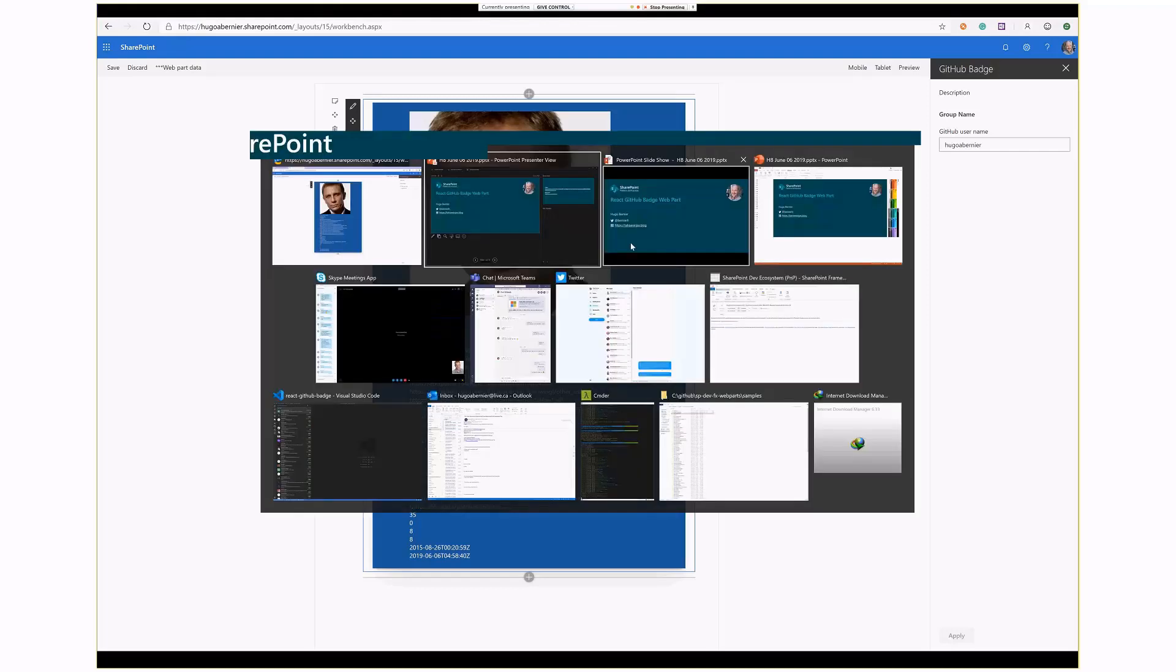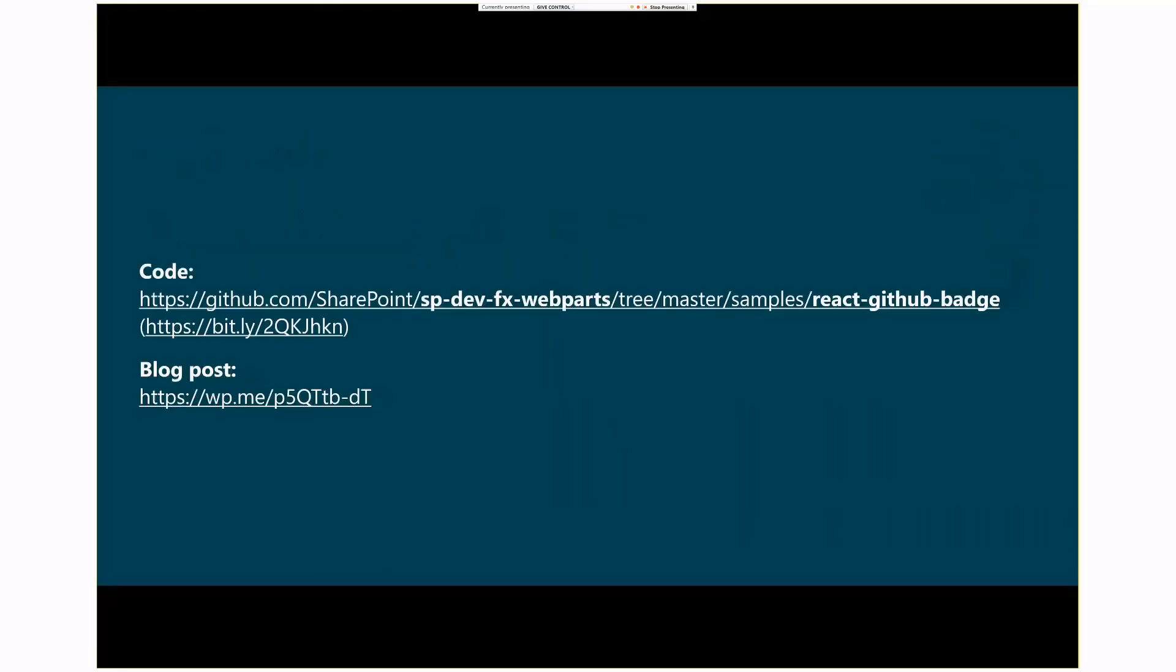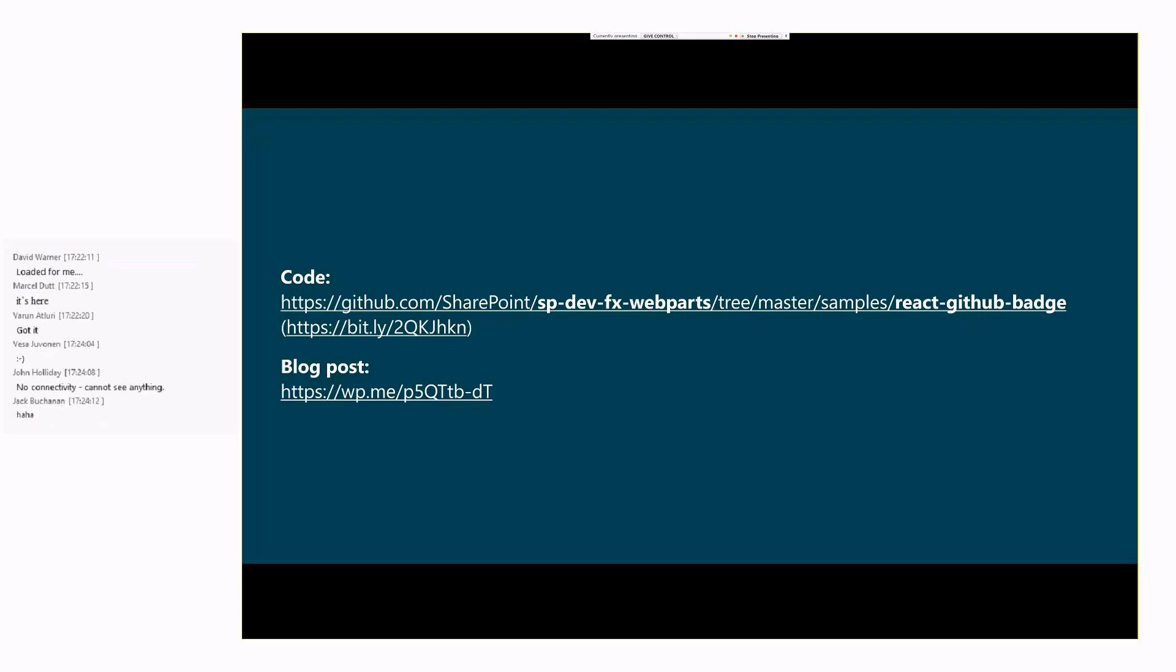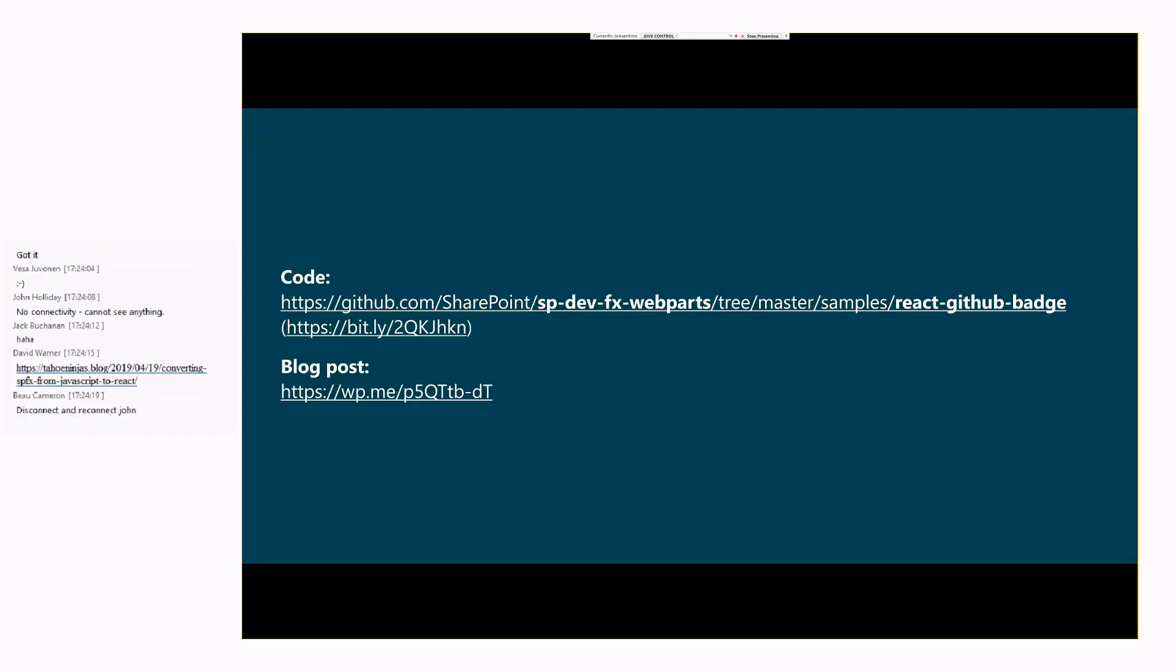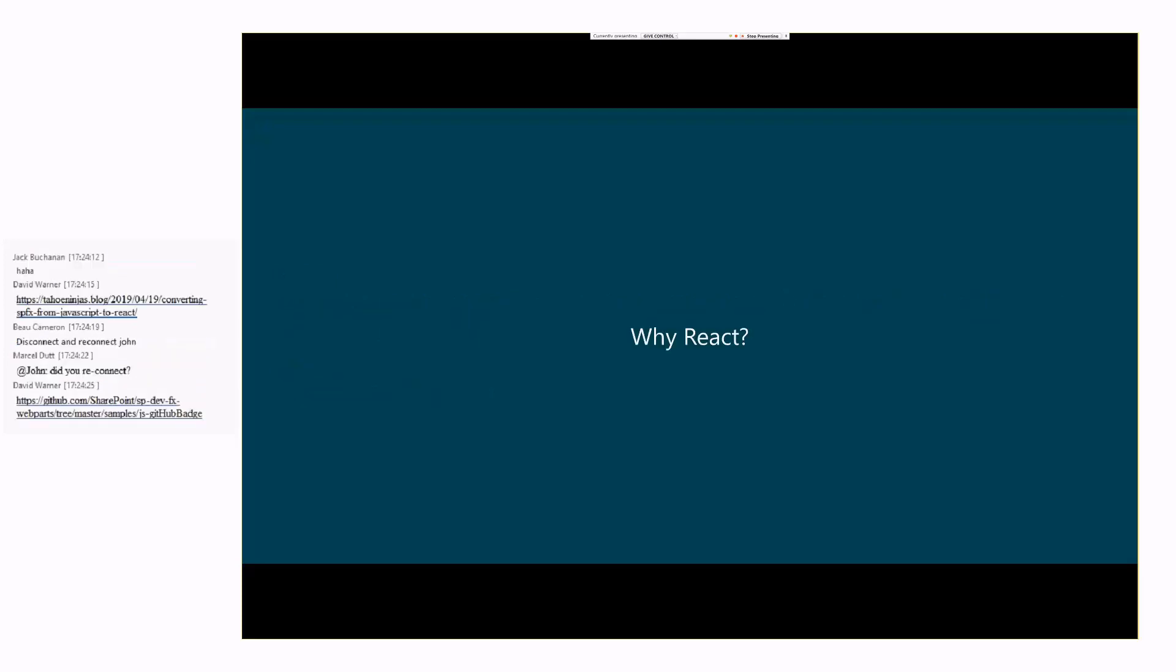The article and the code are actually found in the SPDEVFX web part samples, but there's a blog post that's arguably too long, but the blog post actually walks you through every single step of creating the SPFx web part, copying the code, and making some conversions. Luckily, I'll save you the reading. I will actually do that right now in front of you.